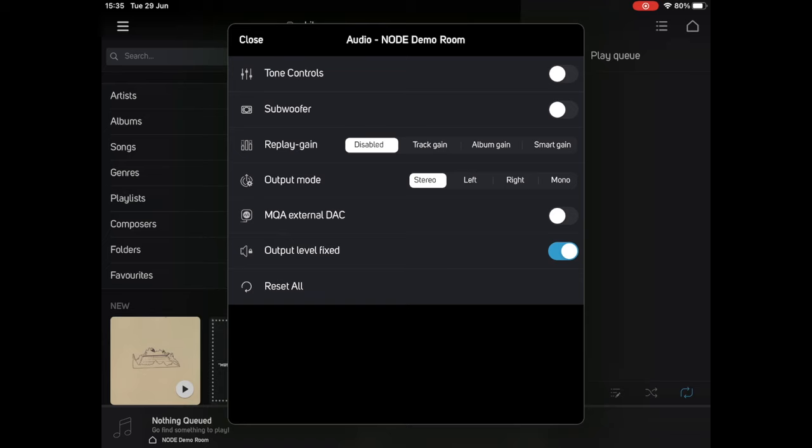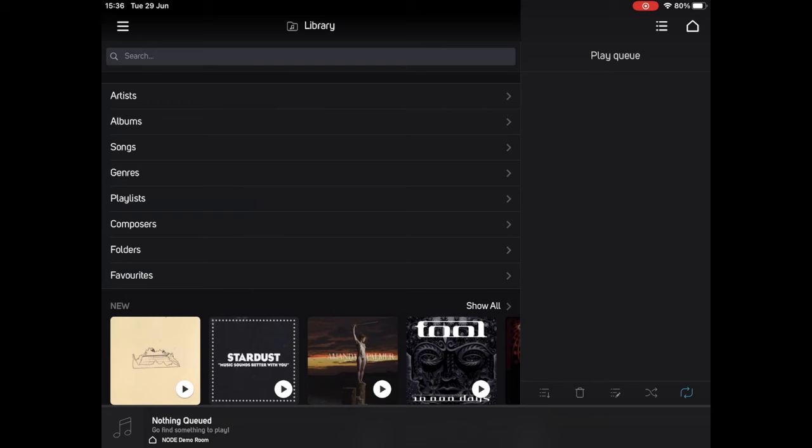However, in our demo room, we'll most often be using the streamer with an integrated amp, i.e. one with its own separate volume control. Therefore, we want the node to be putting out a fixed, line level audio, so we flick the appropriate switch. Doing so also gives you the option to tell the node that you're using an external DAC that supports the MQA format, if you are doing so.